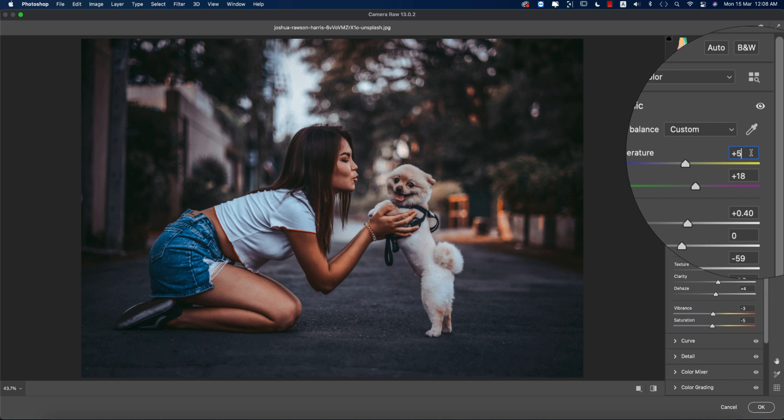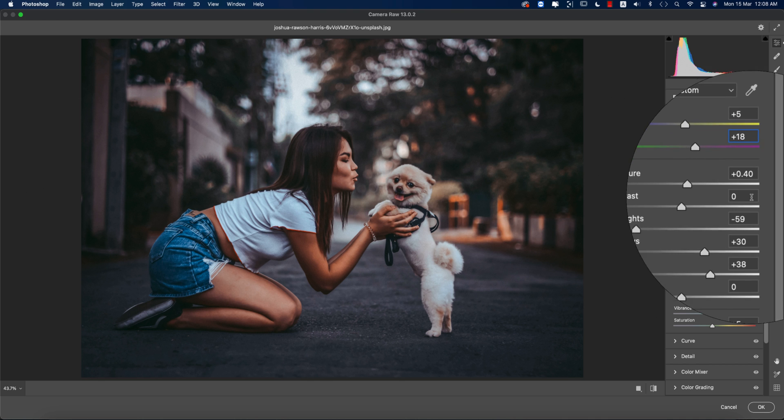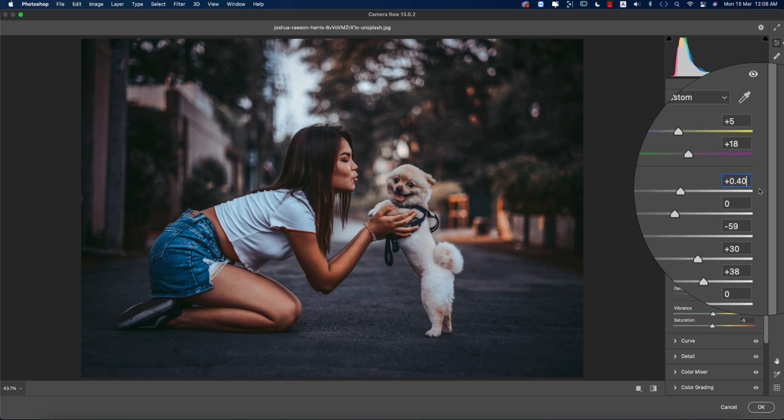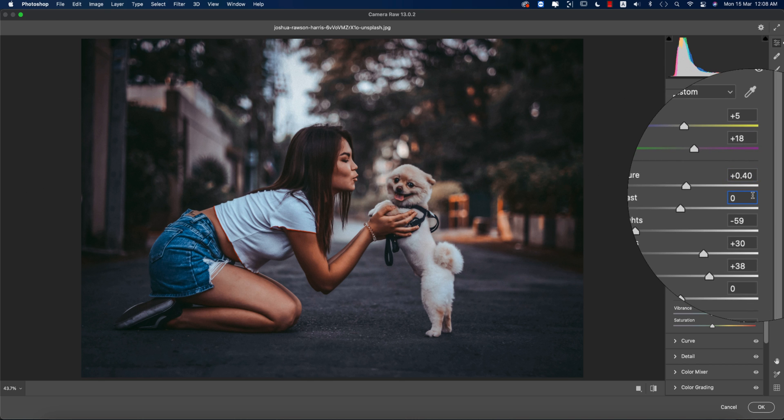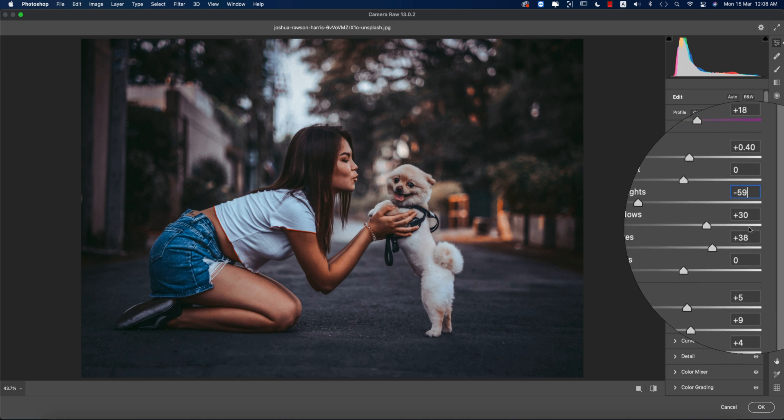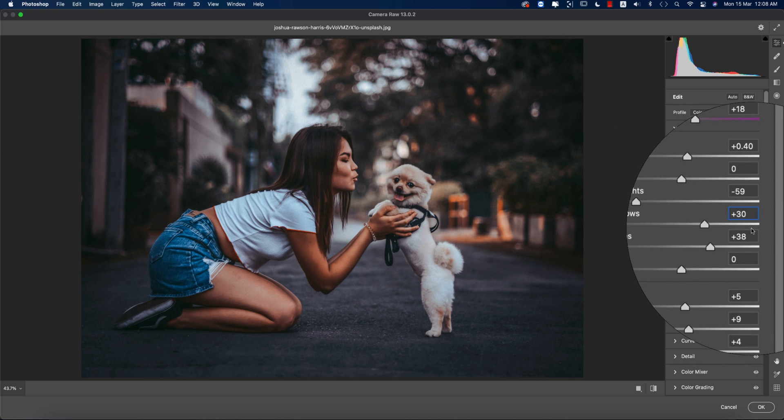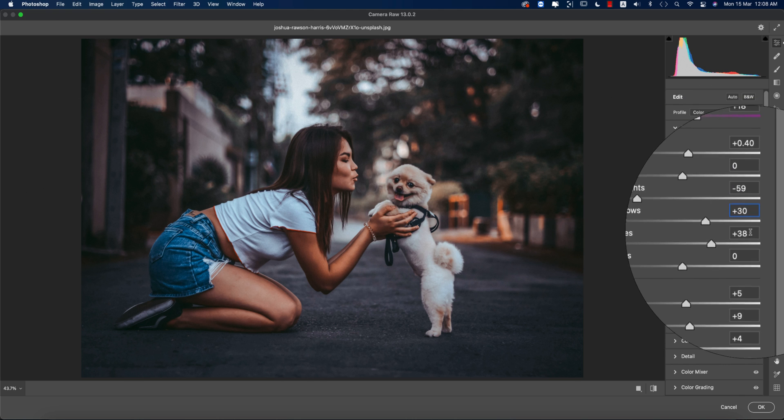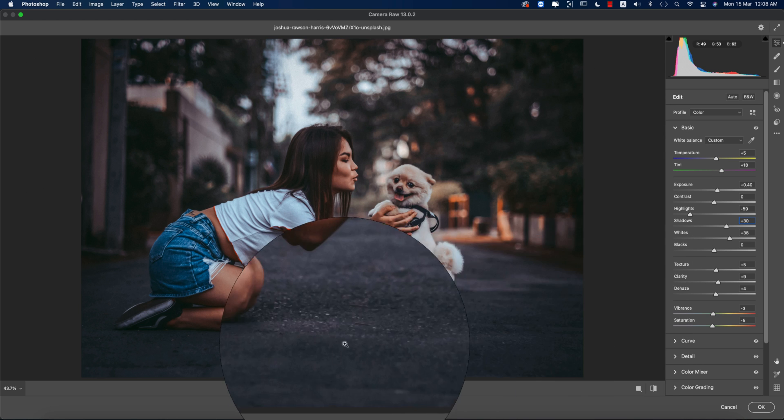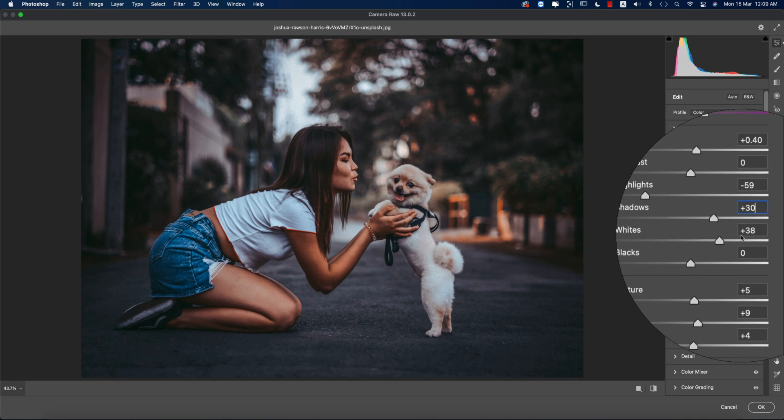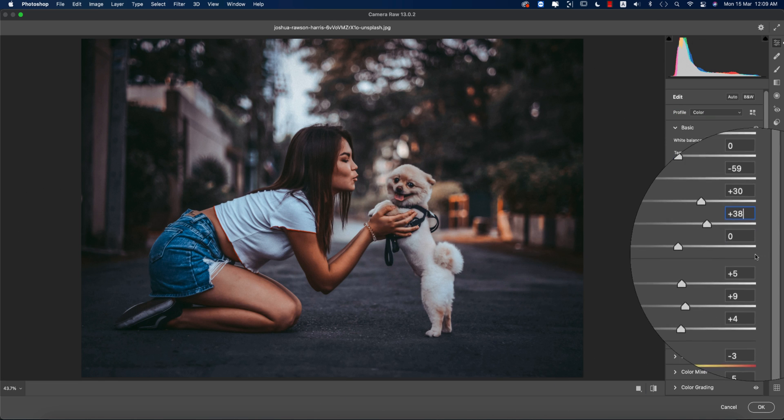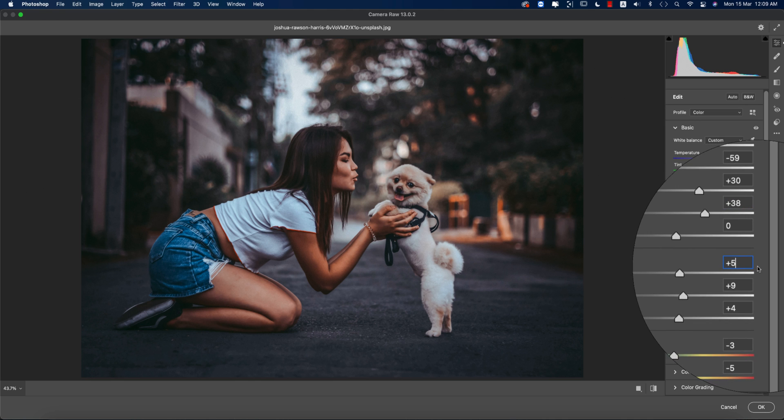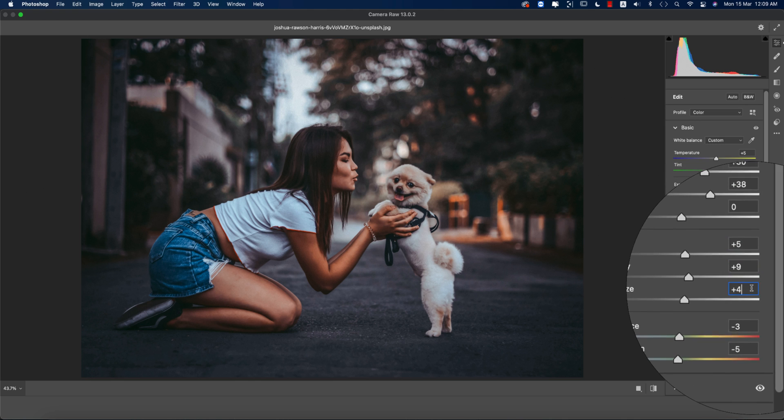Let's see what the settings are in this preset. First, the temperature is plus 5 and tint is plus 18. The exposure is 0.40, highlights are minus 59, shadows are plus 30—that's why you're getting some shadows and black areas in this photo—and whites are plus 38.